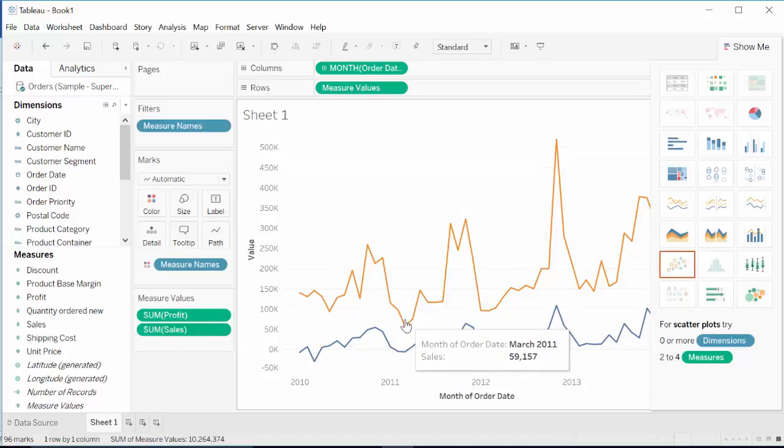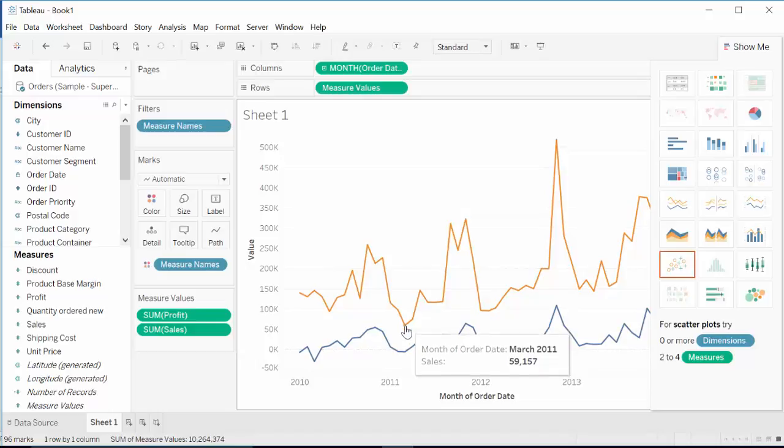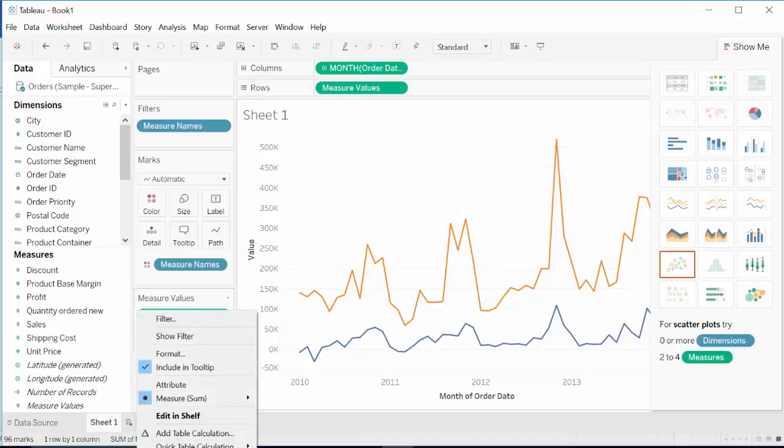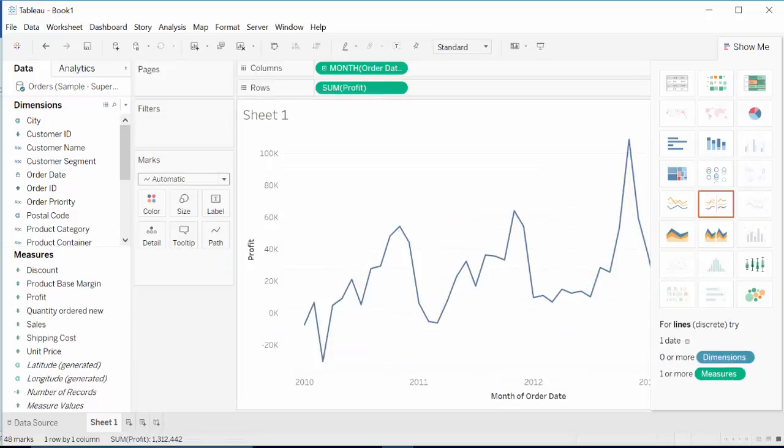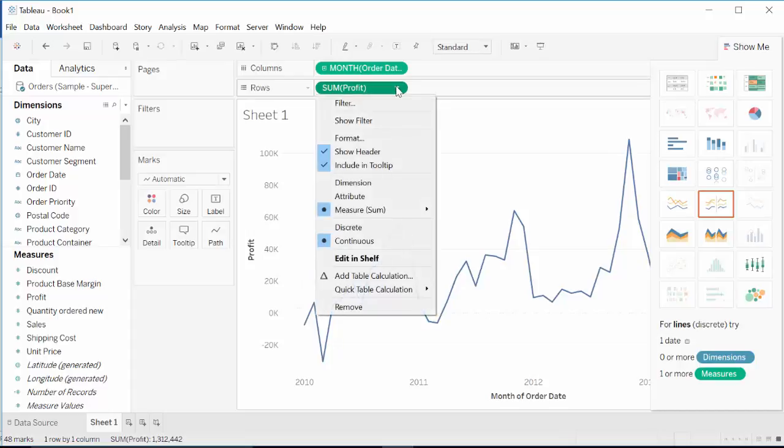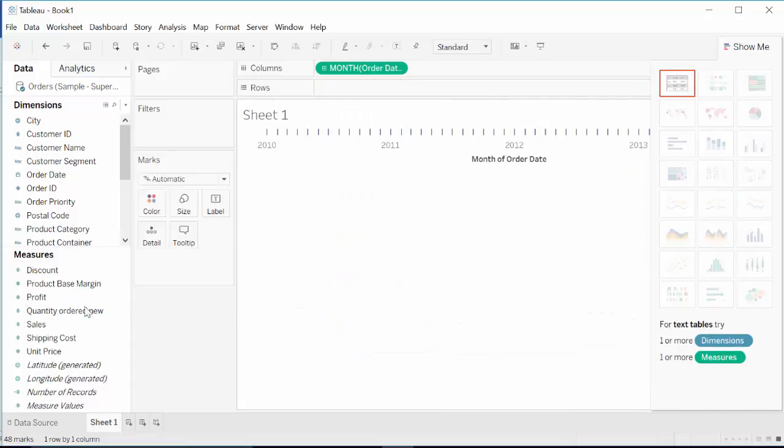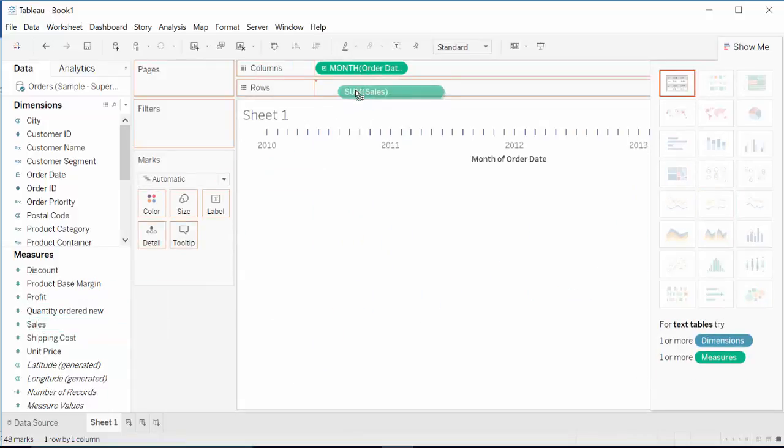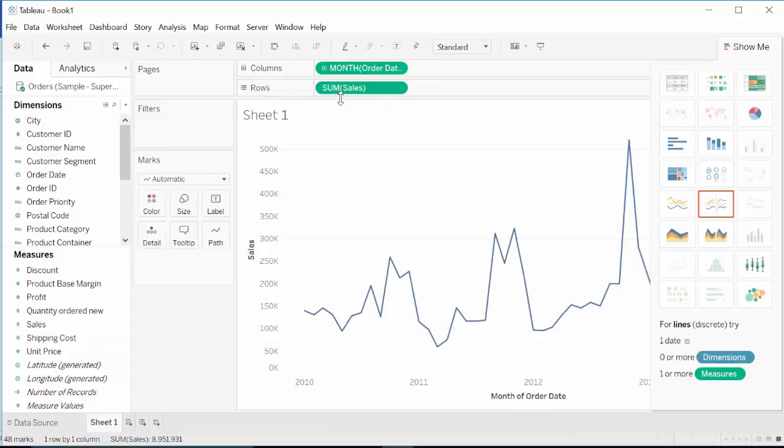Now we can also draw area graph that may give us a little more insight into it. What we'll do is delete, remove this from here, and convert, change this to area graph with sales.